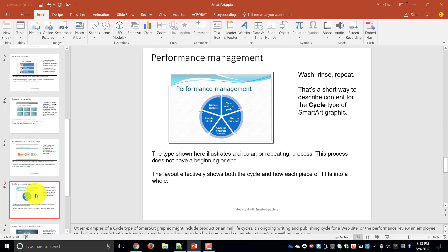In this particular one we've used the example of performance management where the first thing we do with our staff is we set clear goals, then we come up with effective strategies, we do progress reports and checks, we do a reality check and then we look at our results and analysis and once that's done we start the whole process all over again.